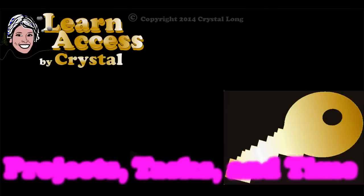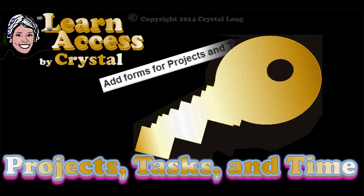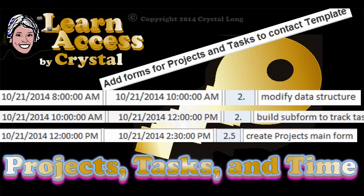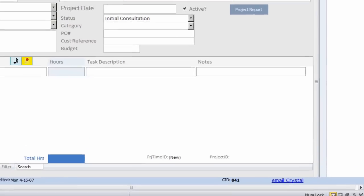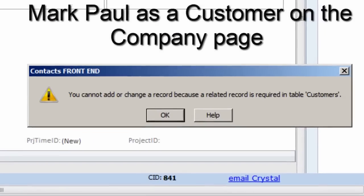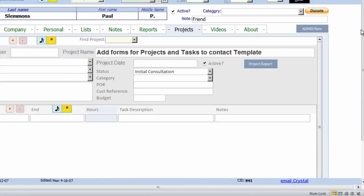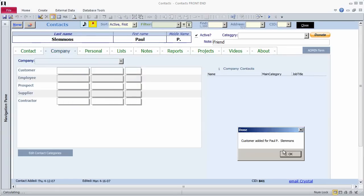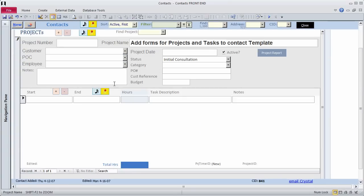One of my contacts, Paul, asked me to add project tracking to my contact template. So I did. This project doesn't have a number. The project name is Add Forms for Projects and Tasks to the contact template.